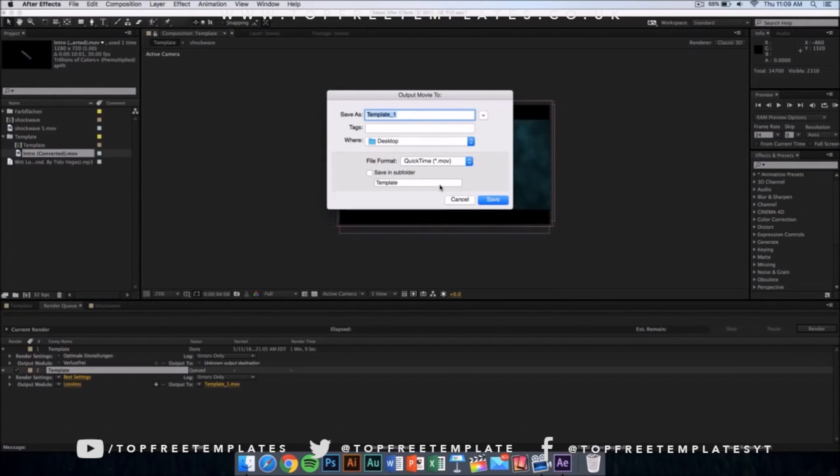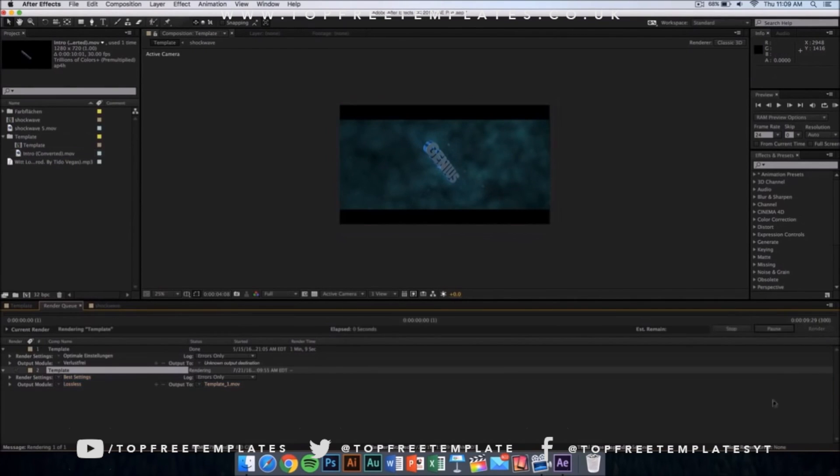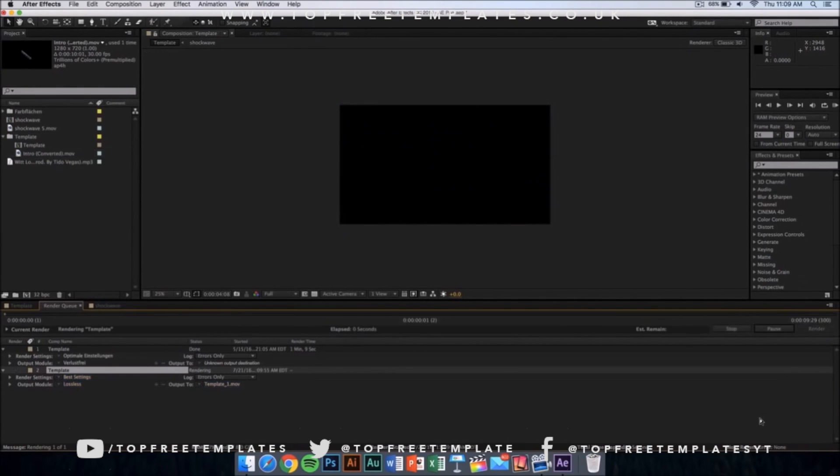Now you want to name it whatever you want and just click on Save. Then from here you want to click on Render and it should start rendering.